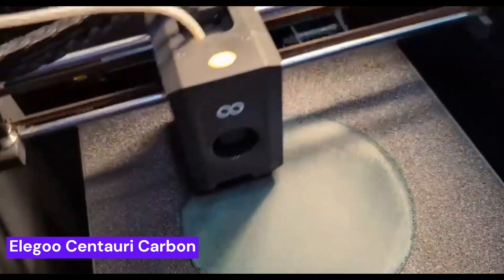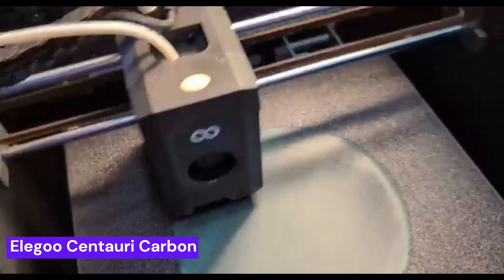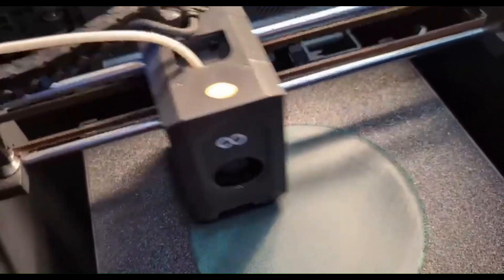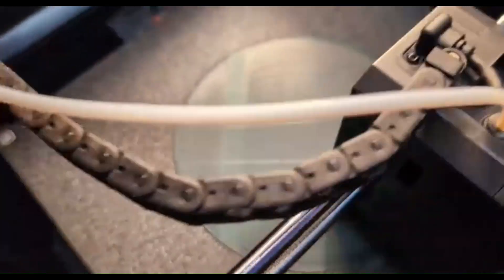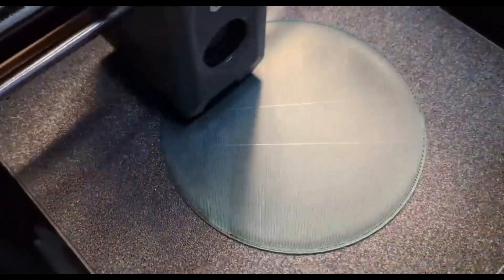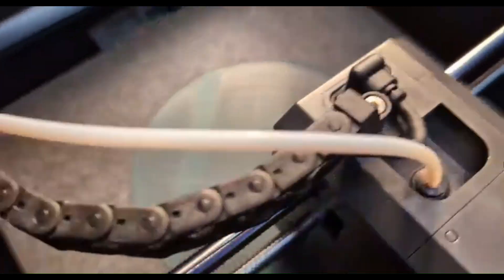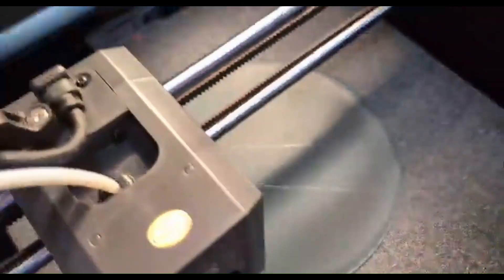The Elegoo Centauri Carbon is where speed meets value. This machine took the 3D printing world by storm with its lightning-fast print speeds and a price point that made high-performance printing accessible to everyone. It's a core XY powerhouse that can handle complex models with ease.